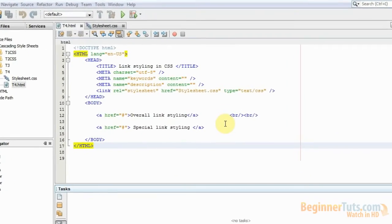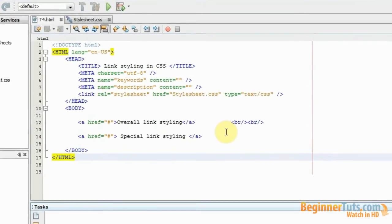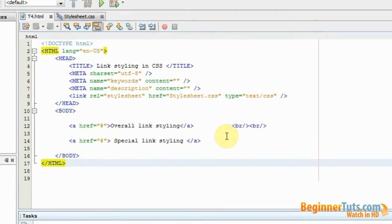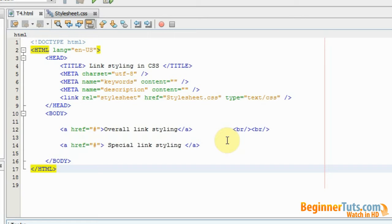Hello everyone and welcome to the 4th CSS video tutorial here at BeginnerTuts.com. In this video I'll be showing you how to style your links using CSS and I won't be showing you how to do it inline because you probably already know how to do that.